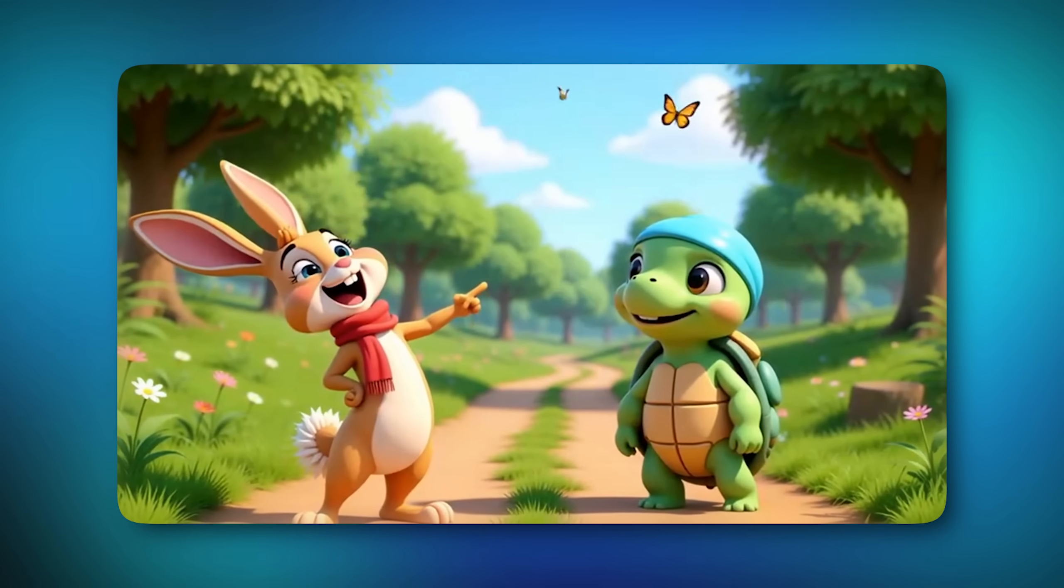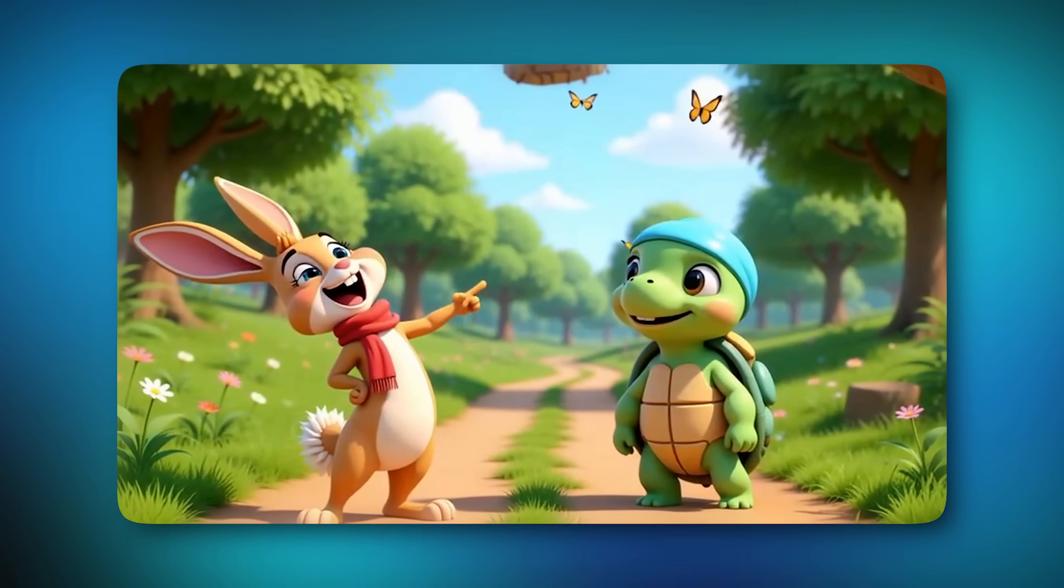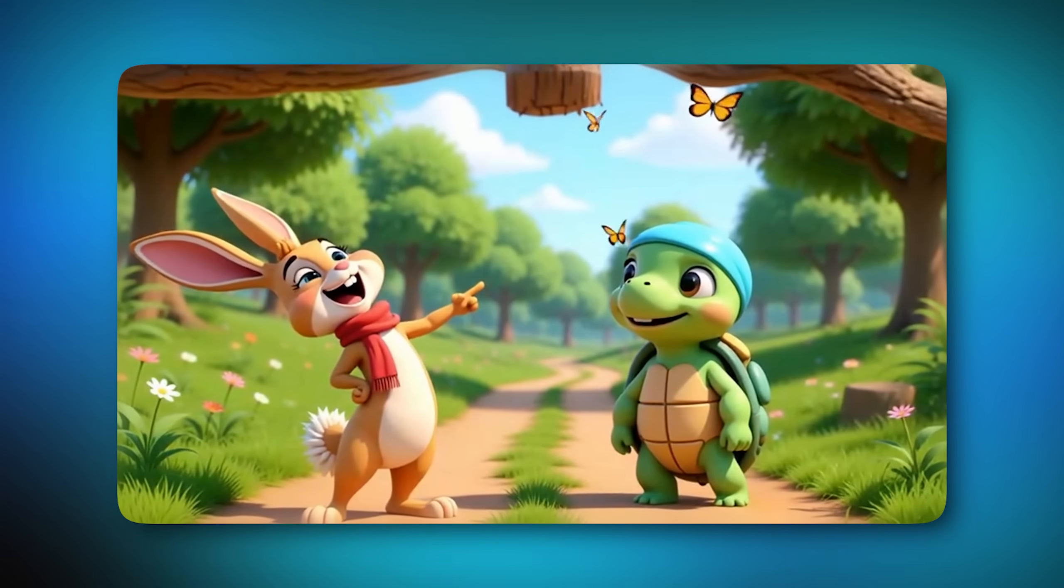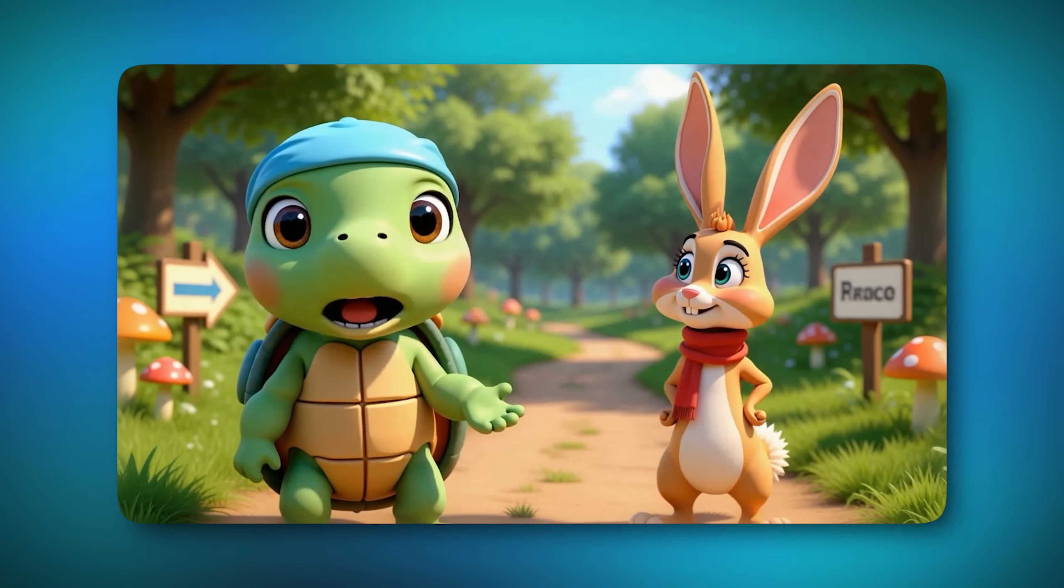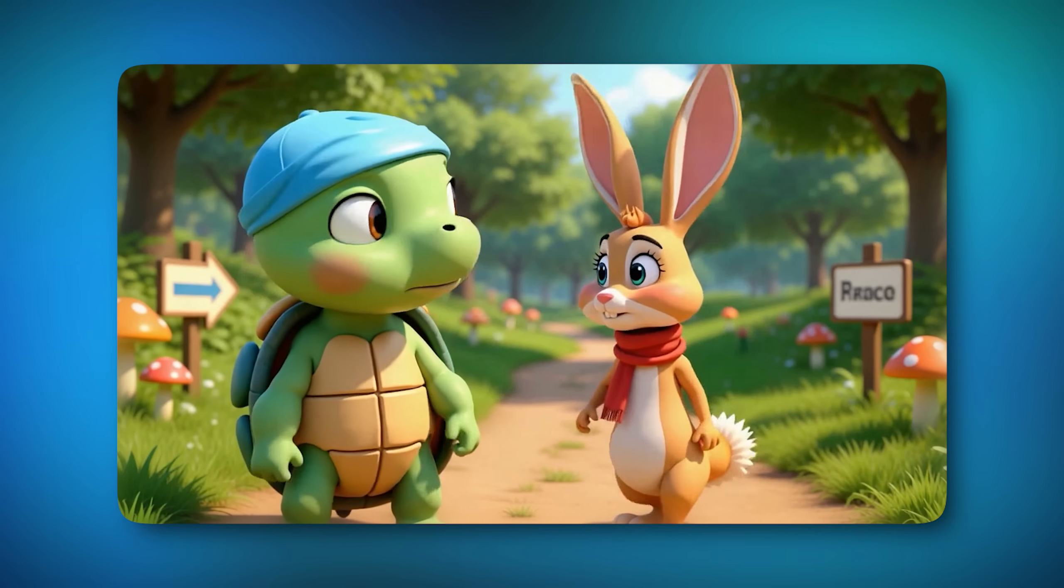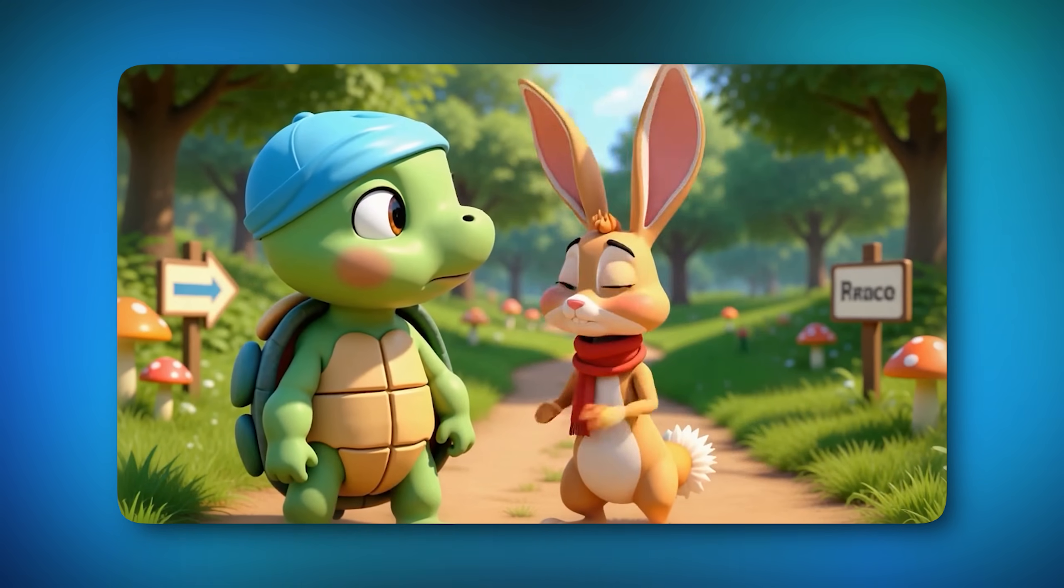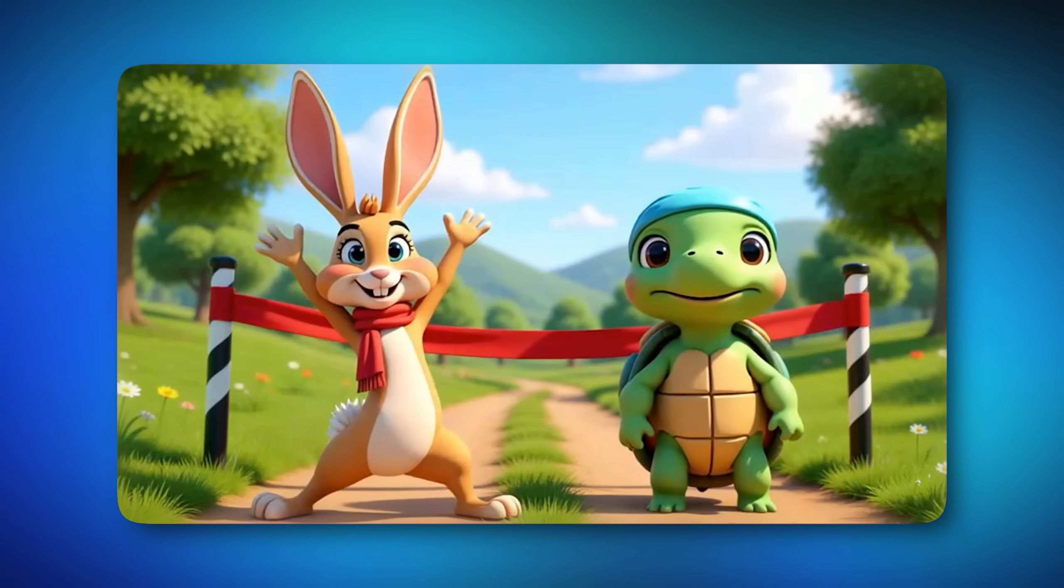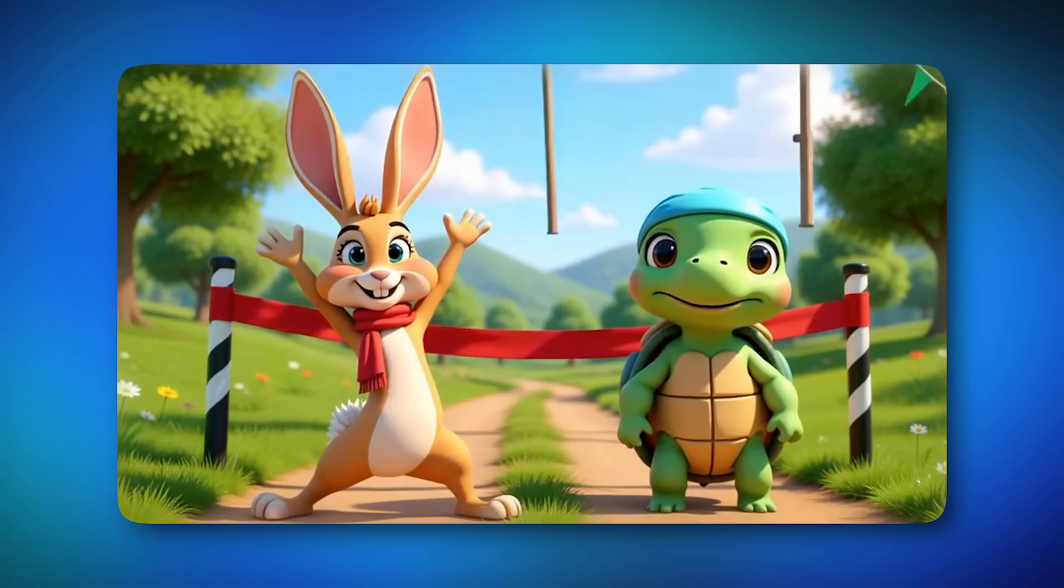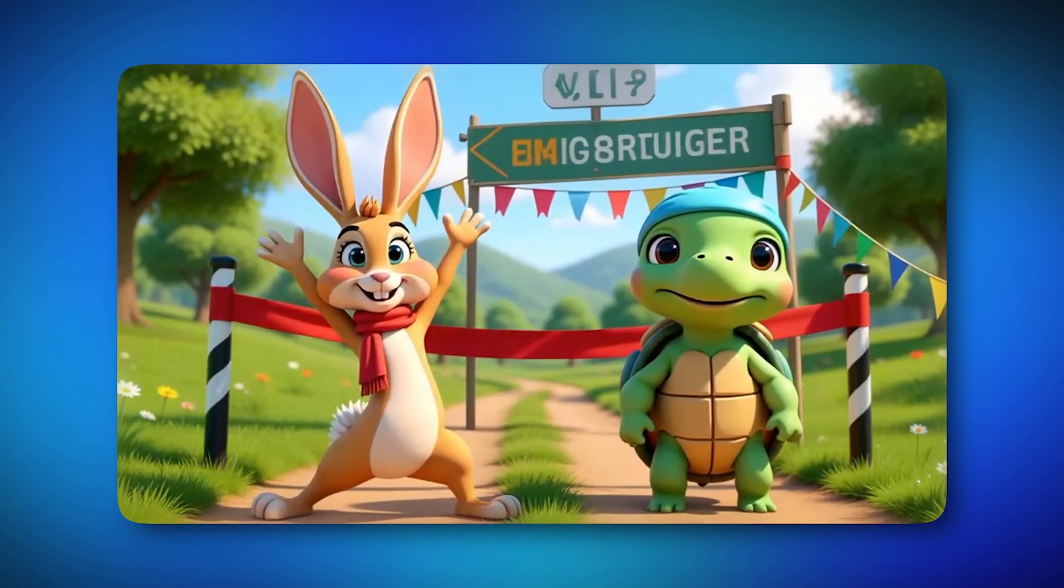Rabbit points and laughs. Turtle smiles softly in silence. Turtle declares resolve. Rabbit looks genuinely surprised. They stand at the start line. Rabbit stretches. Turtle prepares quietly.